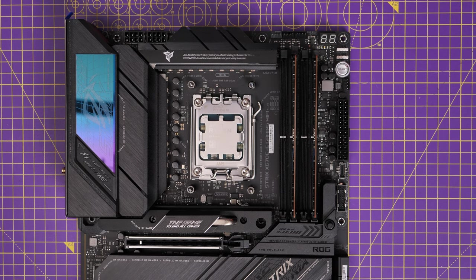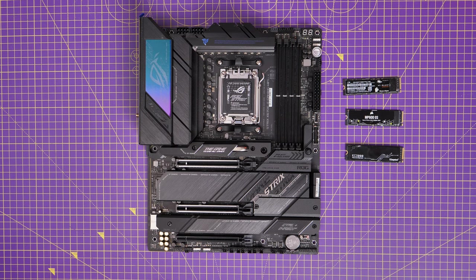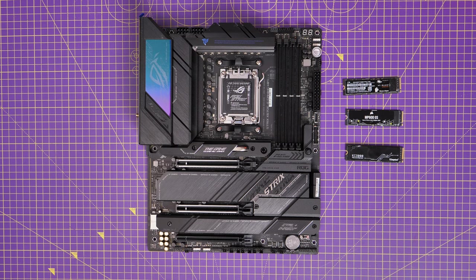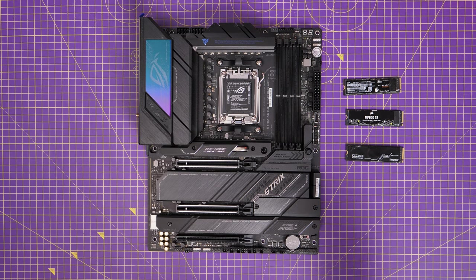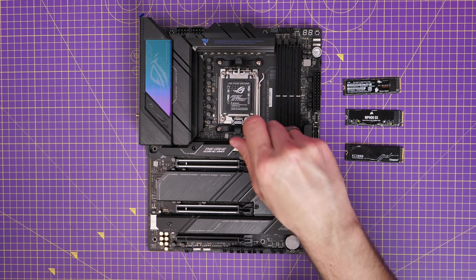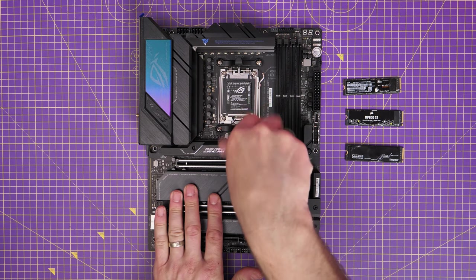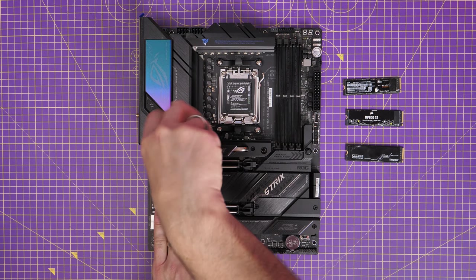Now I want to show some of M.2 NVMe logic, because you have multiple different ports on here, which are capable of different speeds.